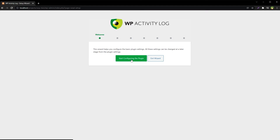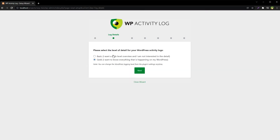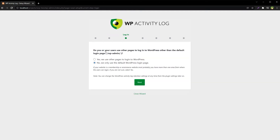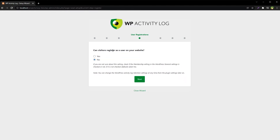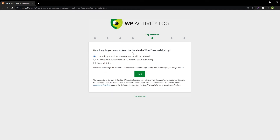Start configuring the plugin. Choose the level of details — Basic or Geek. I will select Geek because I want everything. Next: do you or your users use other pages to log in to WordPress other than the default login pages? No. Can visitors register as a user on your website? Yes. How long do you want to keep the data?